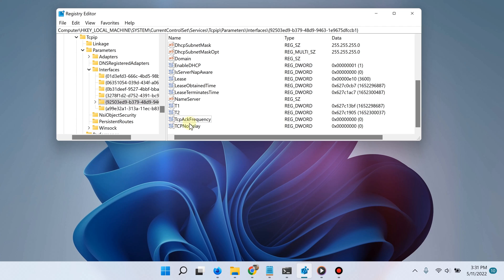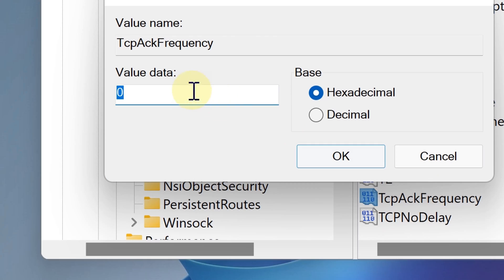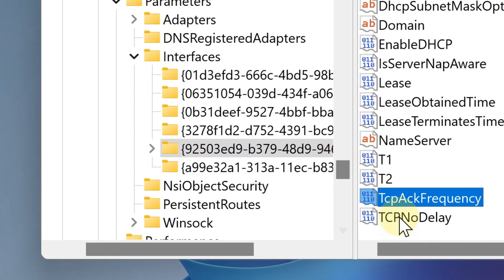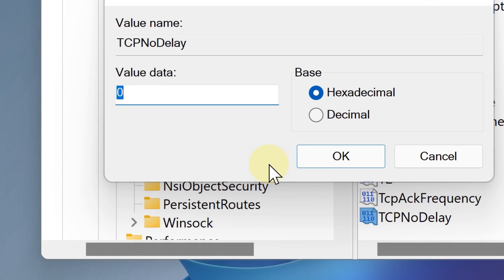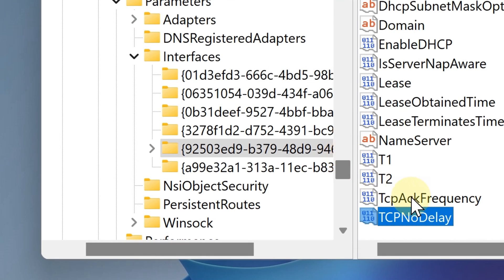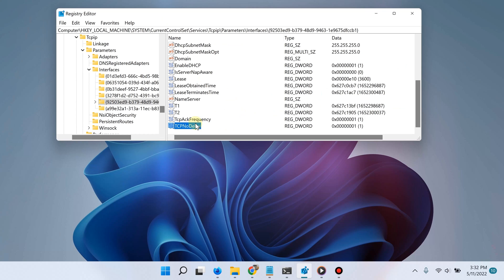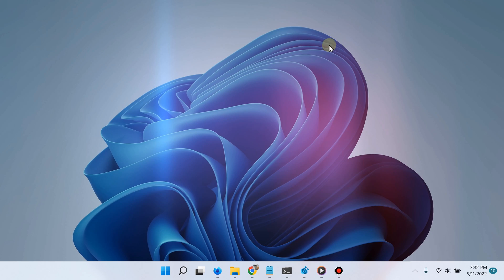Now you are going to click on both of the two values you created and then give them a value data of one. By doing this, this will disable Nagle's algorithm and then reduce network latency for games, especially for games that require a network connection. So there you go, it's that simple.